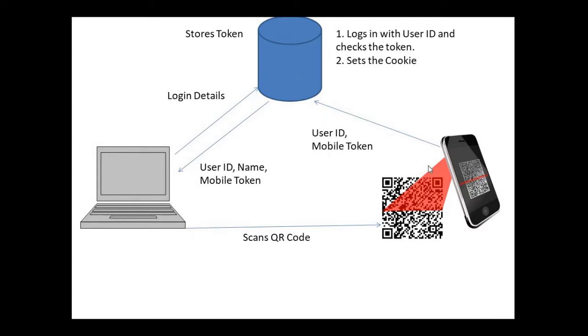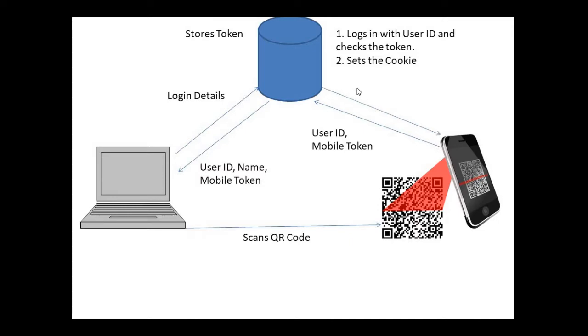As we have stored the token for each user in our database, the server checks whatever token it has received - is it a valid token or not. Laravel has an amazing feature of authenticating the user using its user ID, provided you know the user ID. Then if everything works well, the user is logged in from his mobile phone.